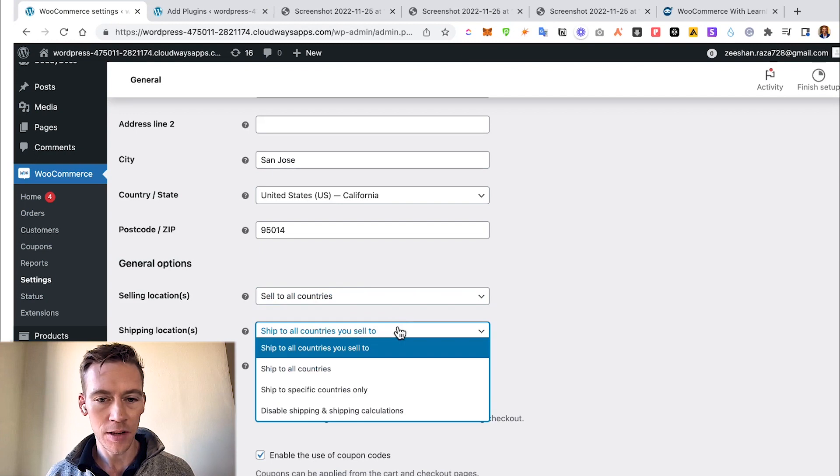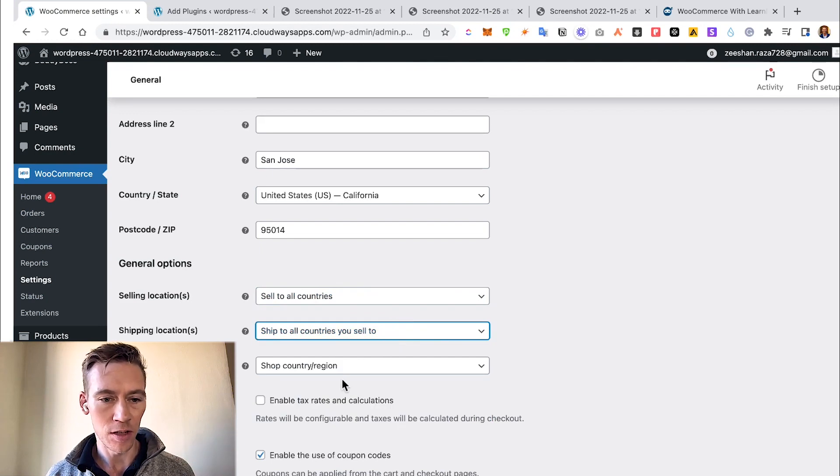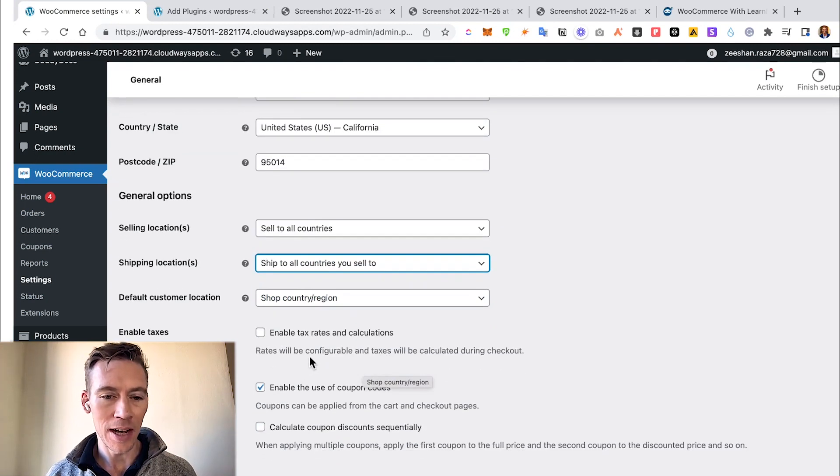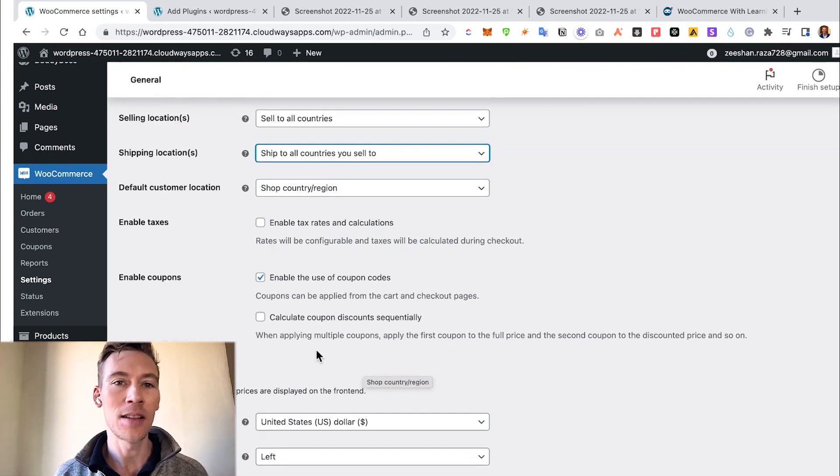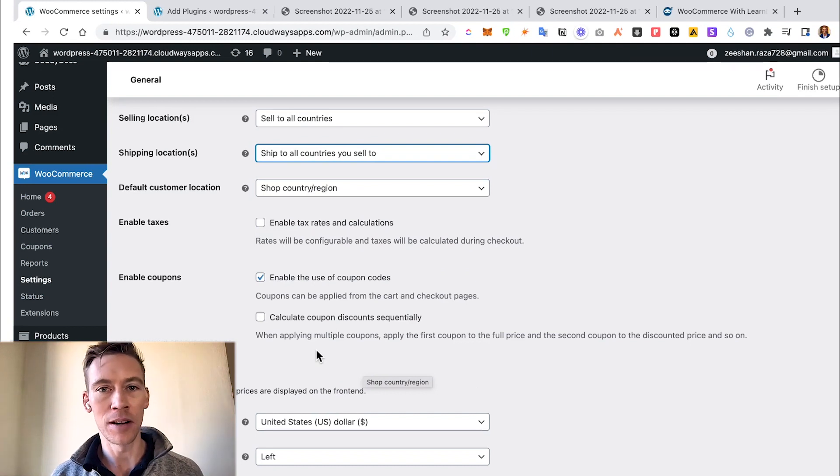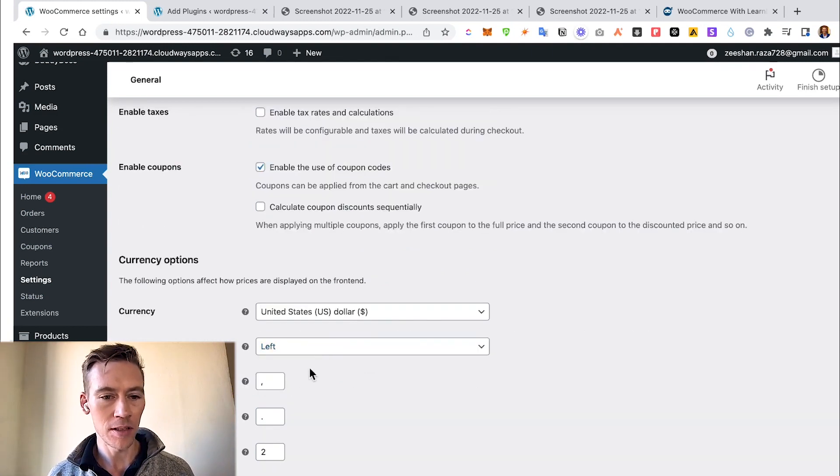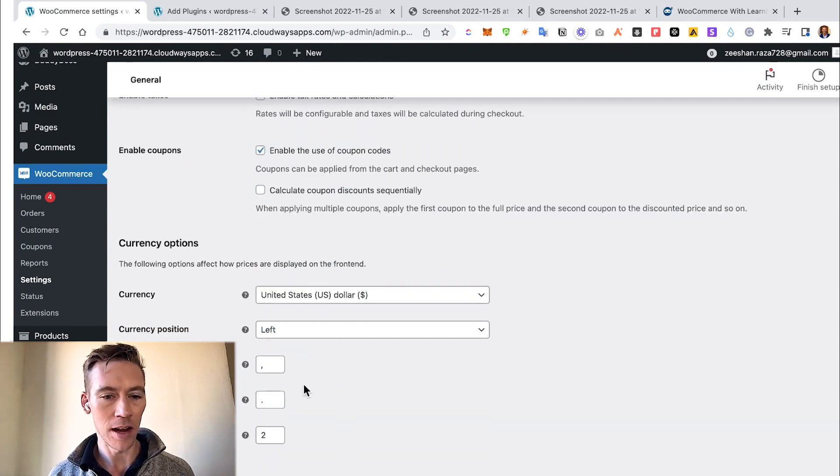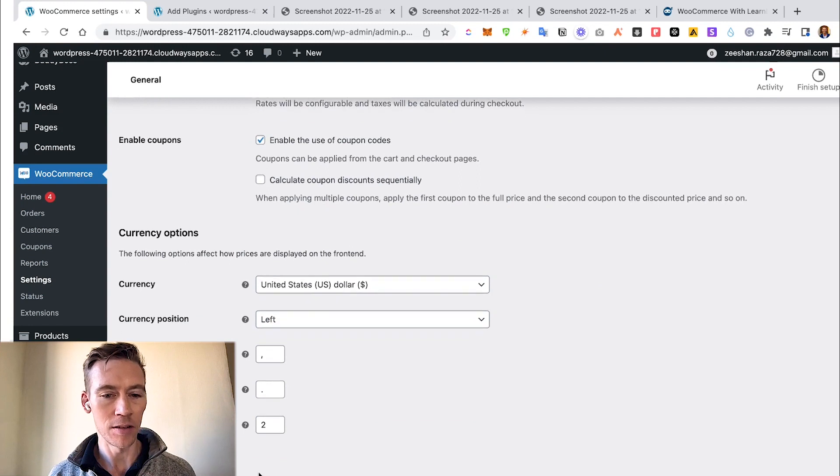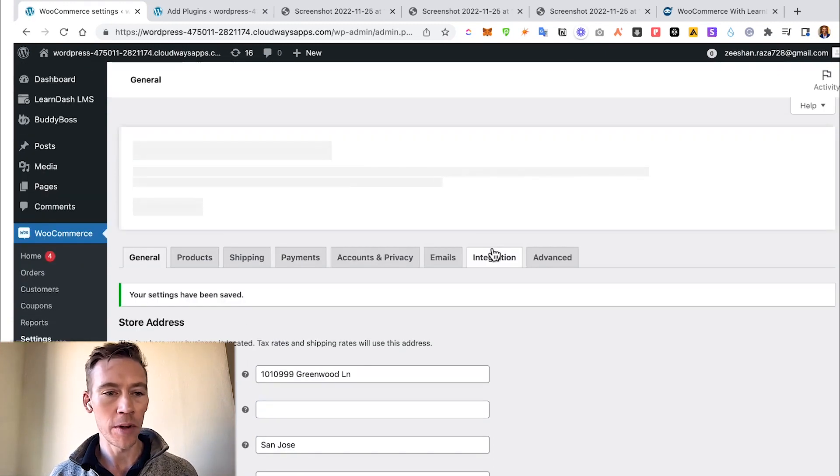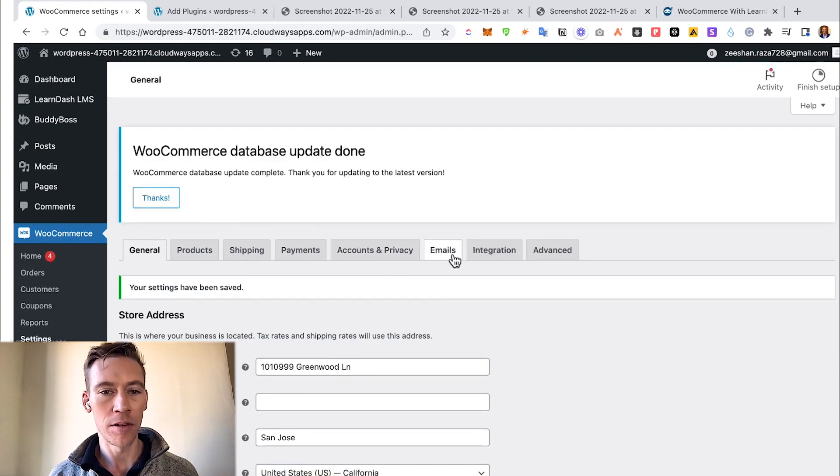We continue to fill out some of these different questions: selling locations, selling to all countries. If it's a digital product, very easy to say all countries. If it's a shipped product, you probably have to think a little bit more. So selling to all countries, and then you can choose your specific country and customer location, enable taxes.